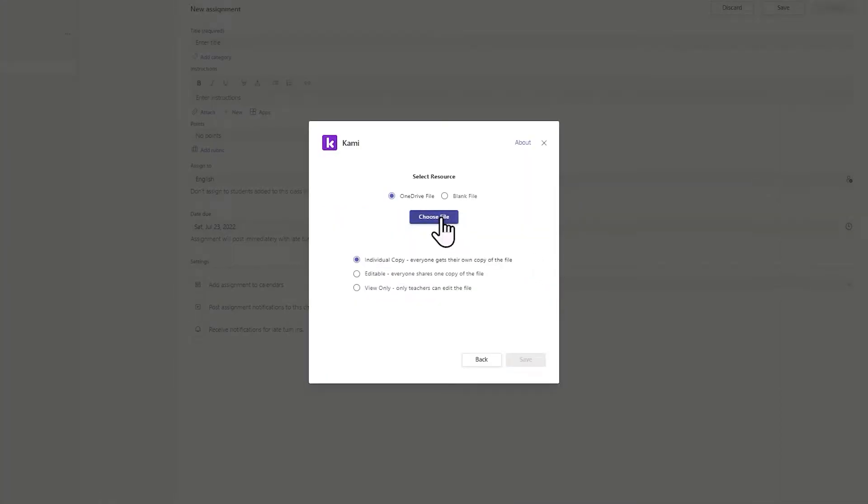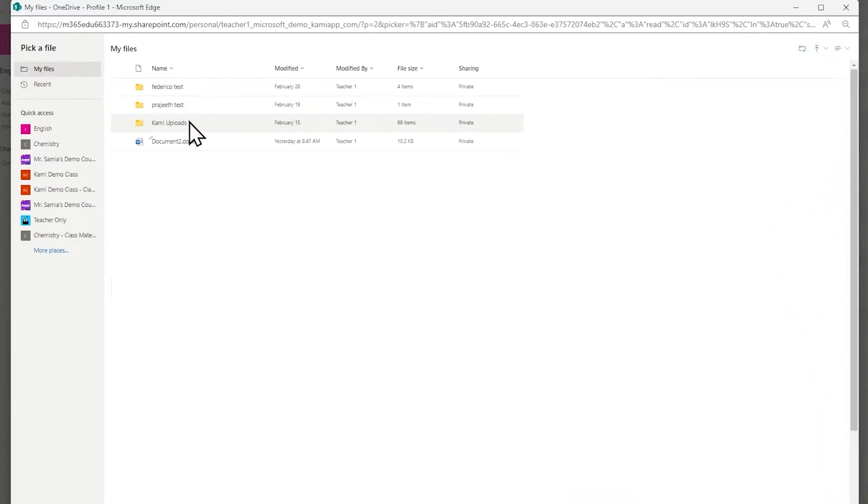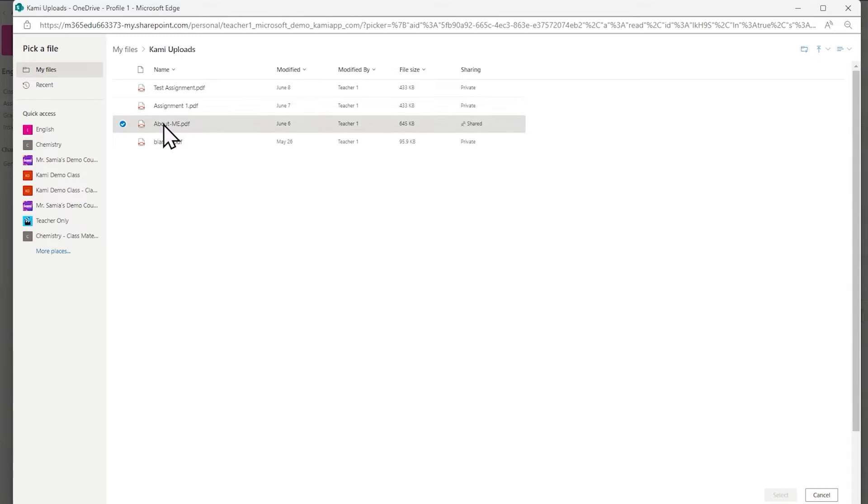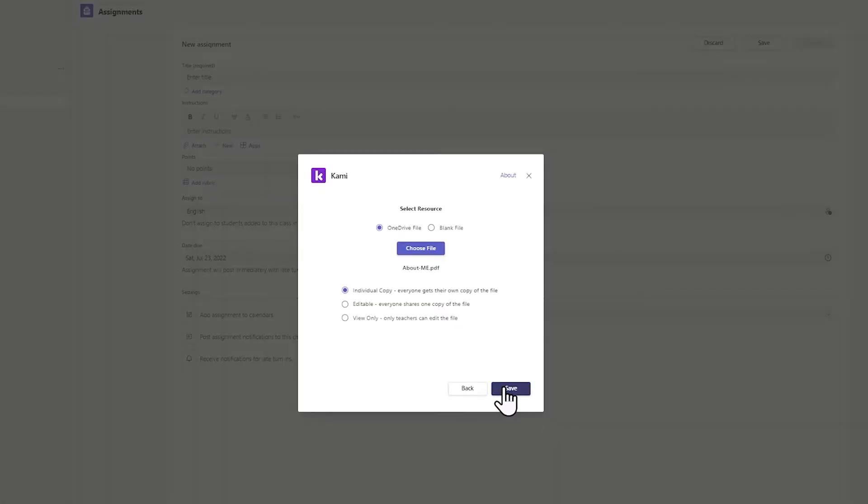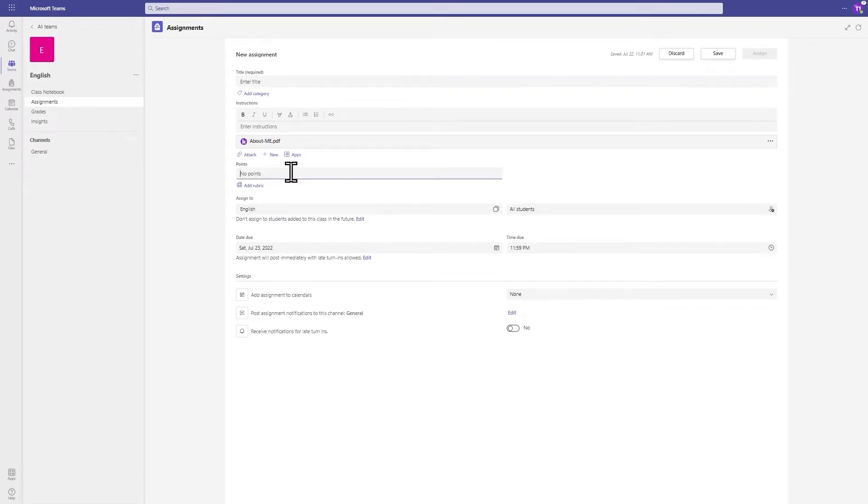I'm going to choose a file from my OneDrive that I've already set up with some instructions in Kami so I know where to find my file. Anything I do in Kami is automatically saved in my Kami Uploads folder. Pick the file that I would like to use. I hit select to choose the file and save. From here I could use a title and fill out the other populated sections of this form and when I'm ready I can hit the Save button.